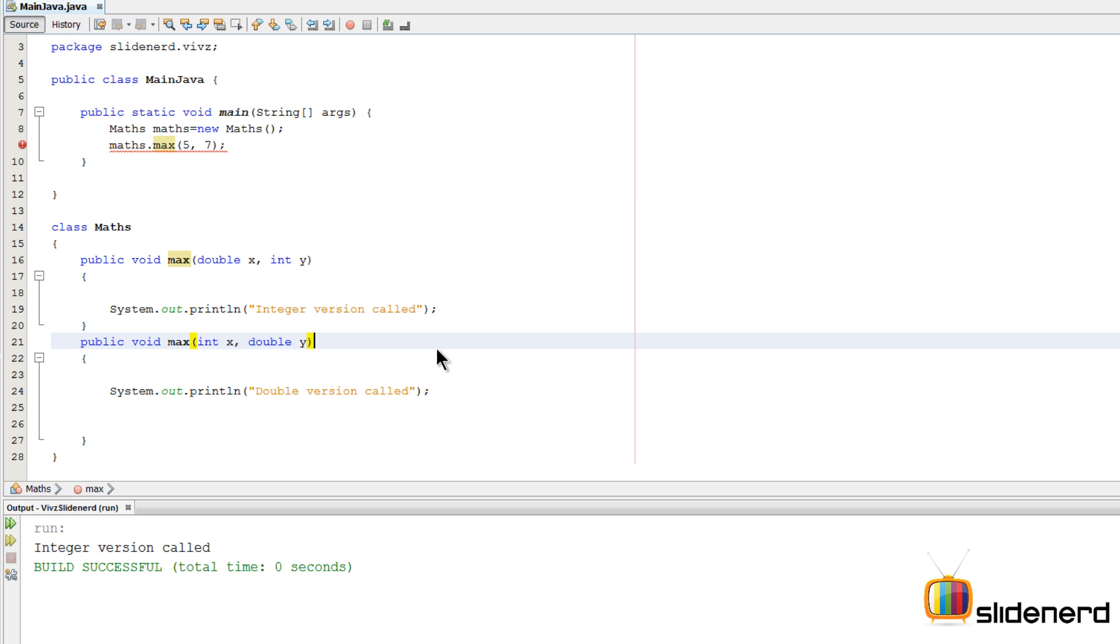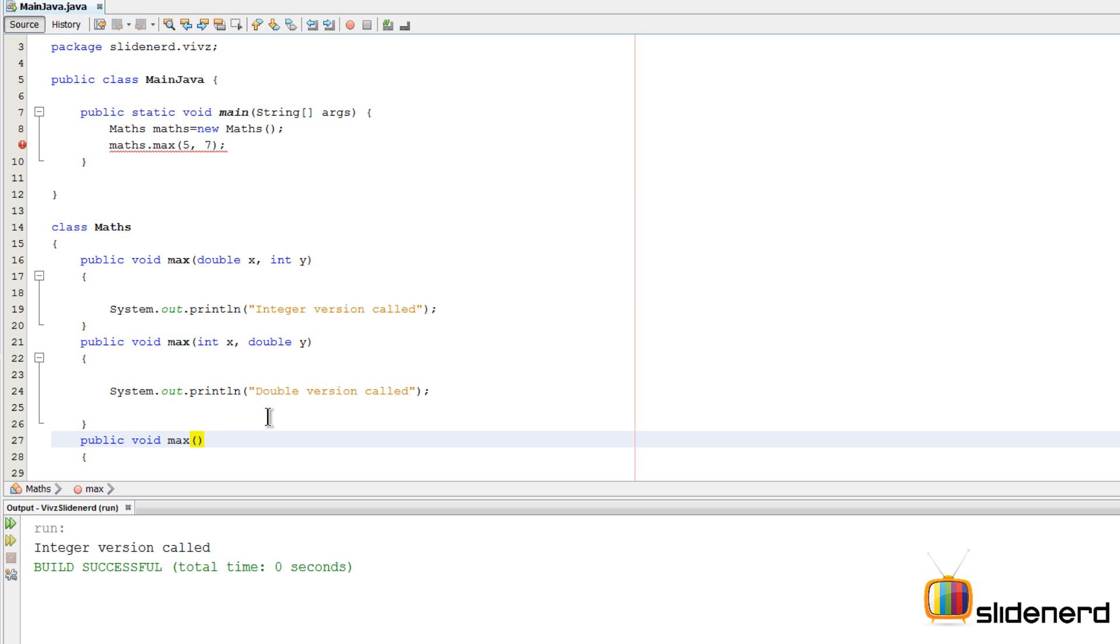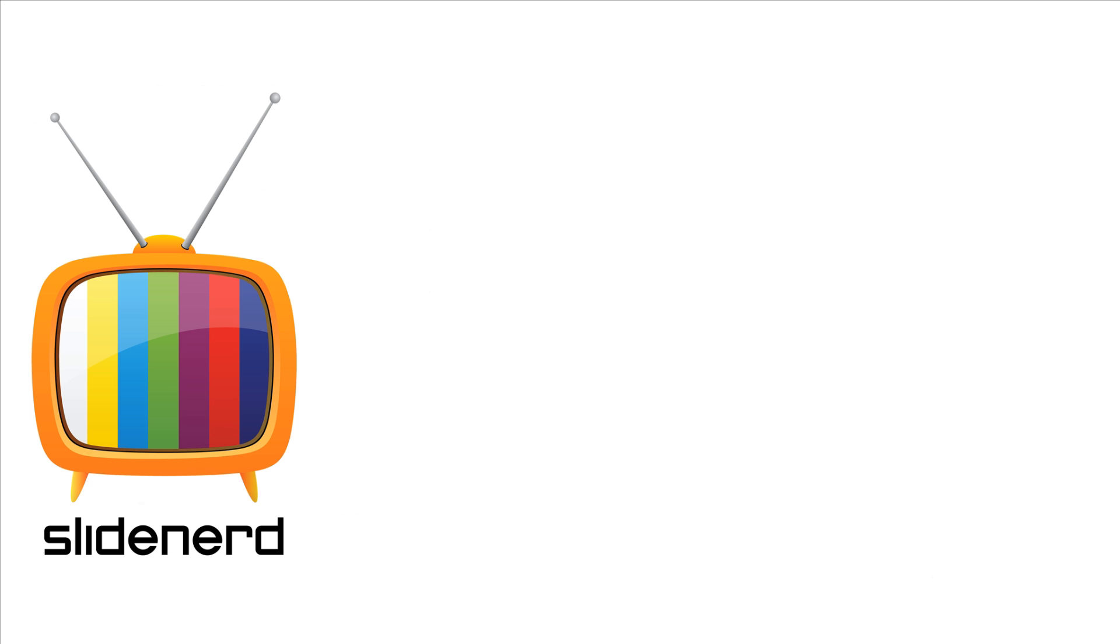How can we fix this? Very simple. Make another method over here which is public void max, just like before, and instead have int X and int Y this time. As you guys notice, the error disappears because this time this method will take care of all the work, and that would be the integer version purely. So this is the case of ambiguous overloading.